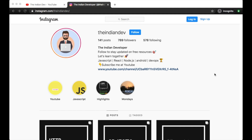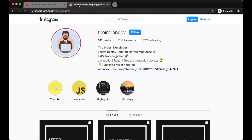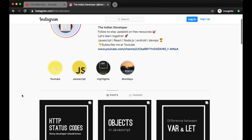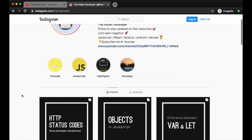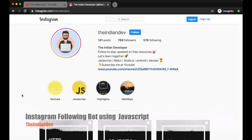What's going on YouTube, my name is Ayush and welcome back to my YouTube channel, The Indian Dev. If you haven't subscribed to my YouTube channel The Indian Dev, then please go ahead and subscribe. You can follow me on Instagram where I update technical posts and technical content on a daily basis.